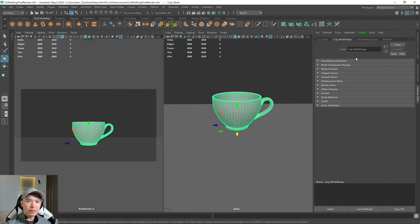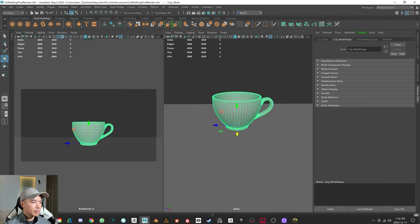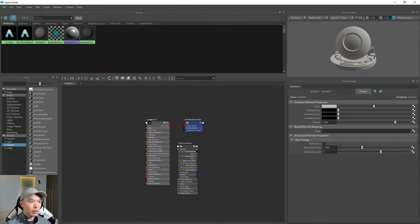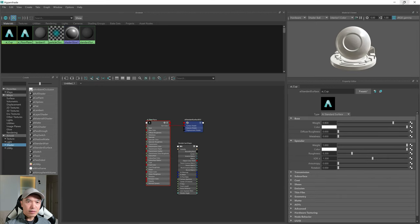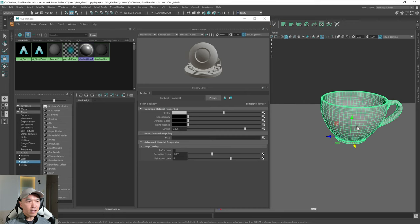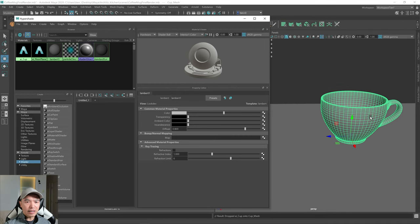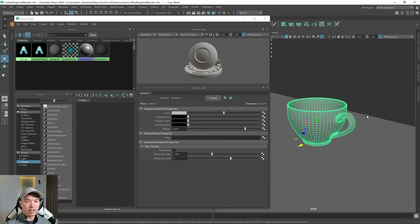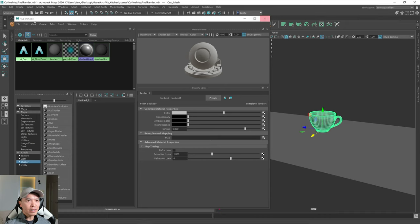So we have our cup, and our cup is not using our cup material. Let's find out what happened — we'll bring up the Hypershade again. We do have a cup material, but it's just not assigned yet. So we're going to minimize this, close the Attribute Editor, and select our cup. To assign the material, go over the material, hold down the middle mouse button, and drag it onto the cup. And that will assign it. We created it, we just forgot to assign it. I'm going to close the Hypershade for now.